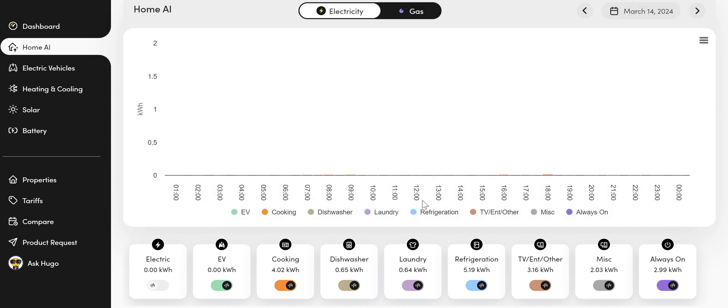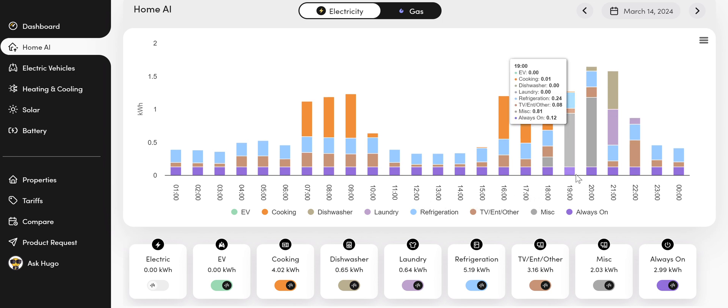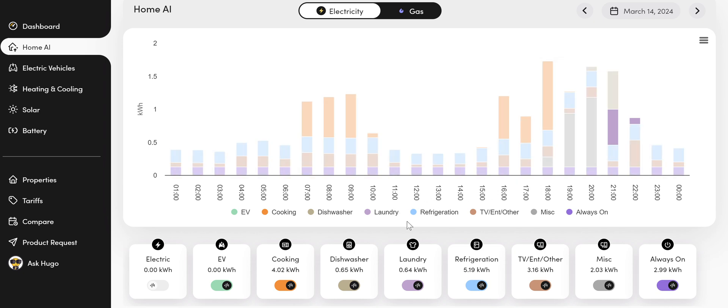So it'll take a short time to load whilst it's doing the calculations against the smart meter data. And once it's loaded, there we go. The different activities then appear.